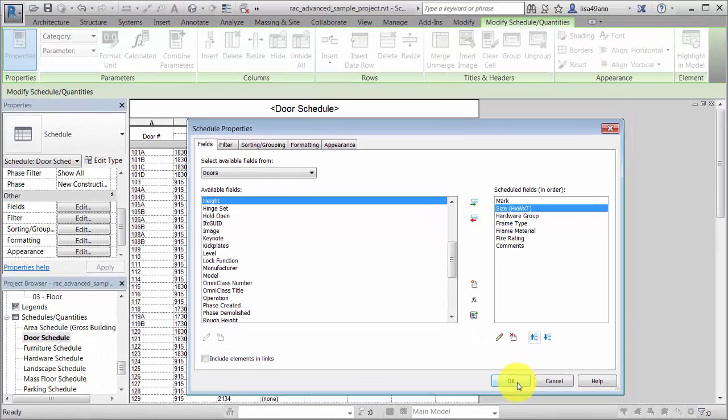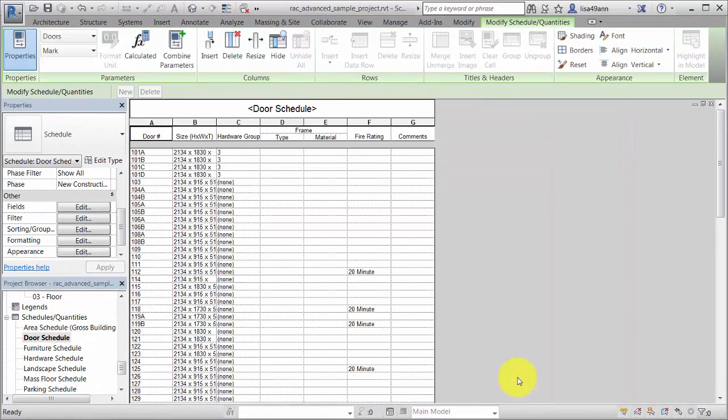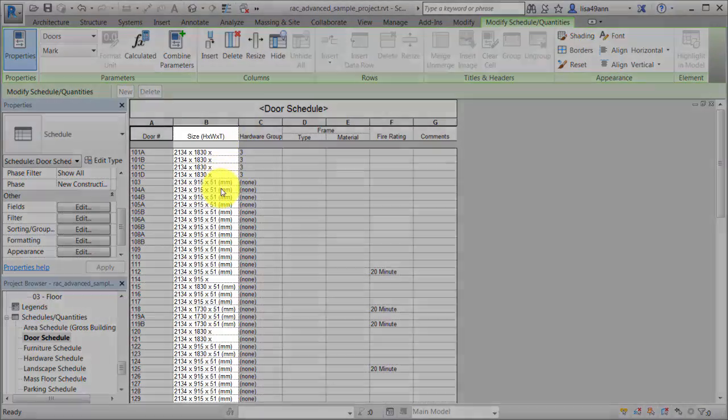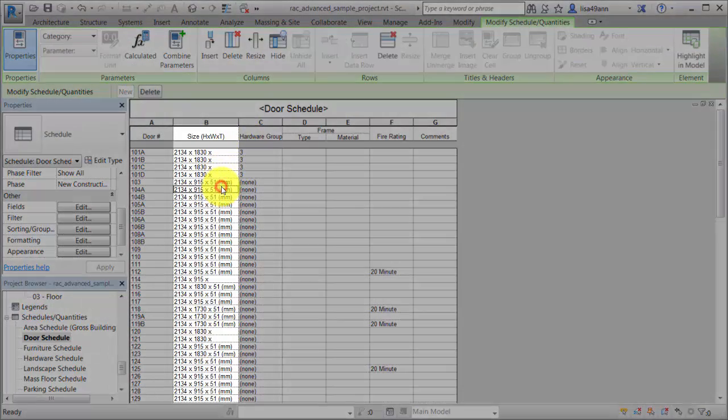The Size column displays the combined parameter values. To edit the combined parameter, click in the Size field and on the Parameters panel, click Combine Parameters.